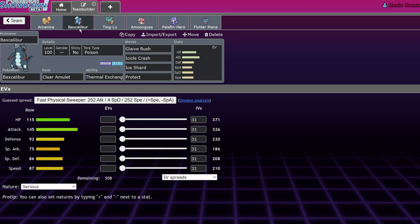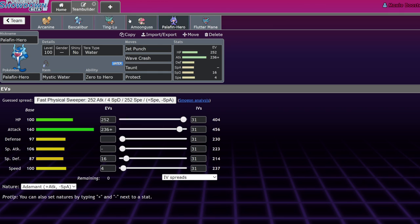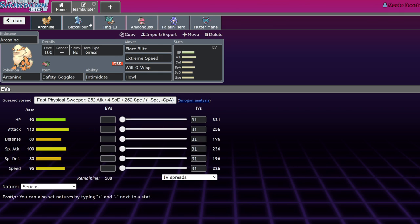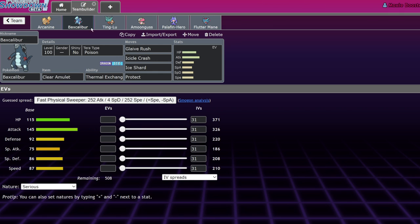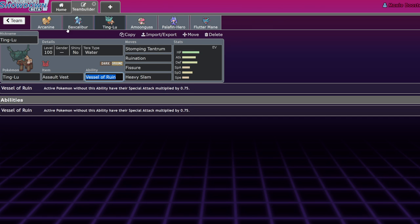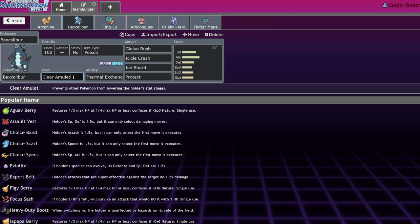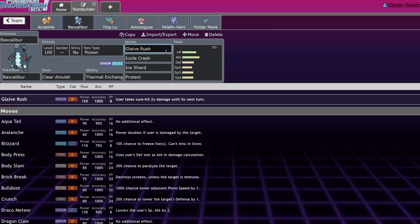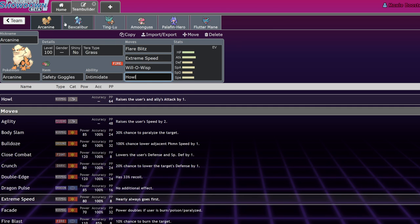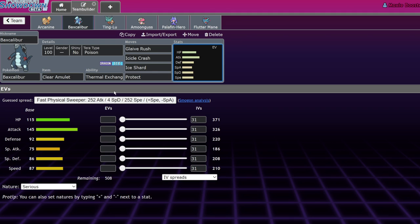Baxcalibur is a very common sight on this team because there are a lot of Pokemon that are capable of being burned to shut them down. Specifically Ting-Lu and Palafin. But Baxcalibur having that ability Thermal Exchange, making it immune to fire moves and getting its attack stat raised every time it gets hit by a fire move, that's very good. And it combos well with Arcanine because you're able to intimidate Pokemon in front of you. Arcanine will usually run Howl next to it because it boosts the Arcanine's attack stat with Flare Blitz and Extreme Speed, but also makes the Baxcalibur get plus one attack with that very powerful Glaive Rush, Icicle Crash, and Ice Shard.